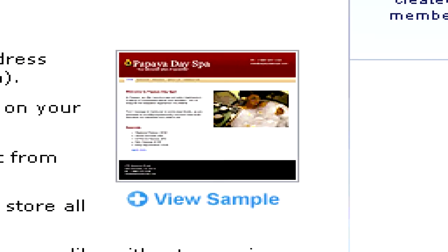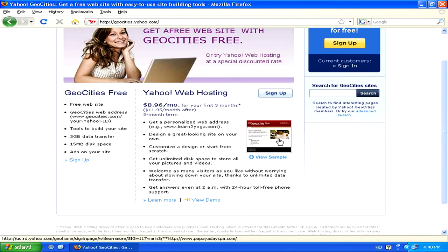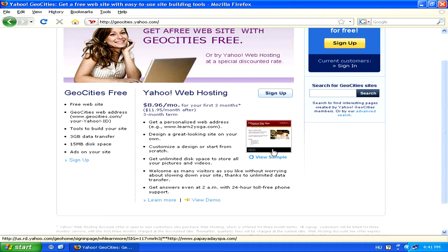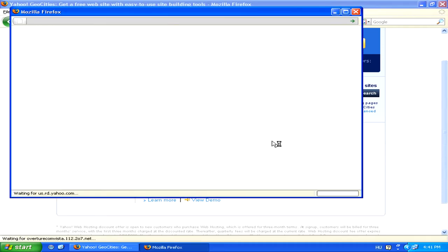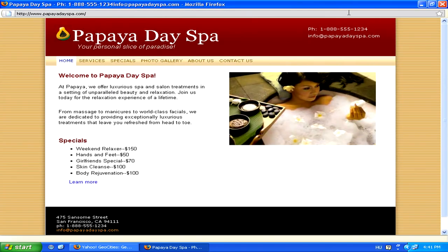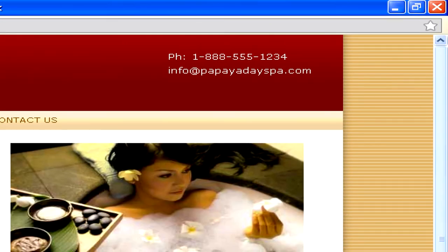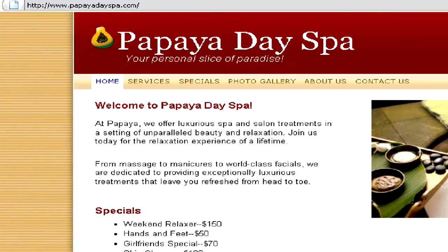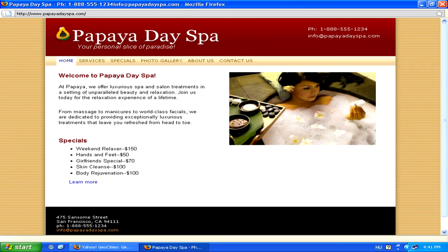Of course, you will have fewer options than if you were making the website yourself with an HTML editor, but you'll still have a few design options. Here's an example of a website designed with Yahoo Geocities. You can see that it has a very clean-cut look, and that although some of the websites might look a bit similar, it's still a relatively nice design.